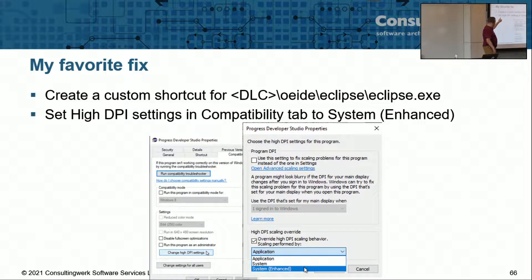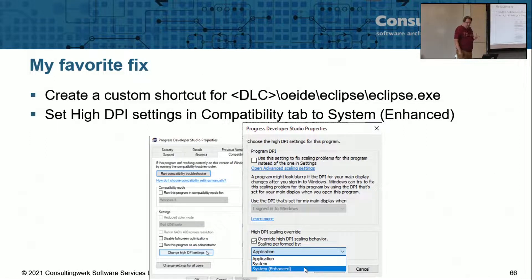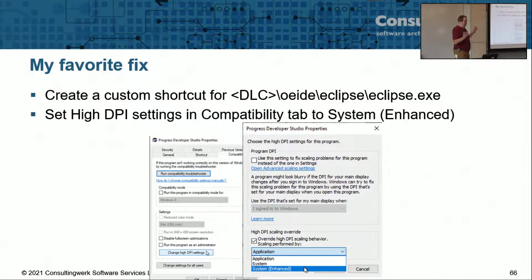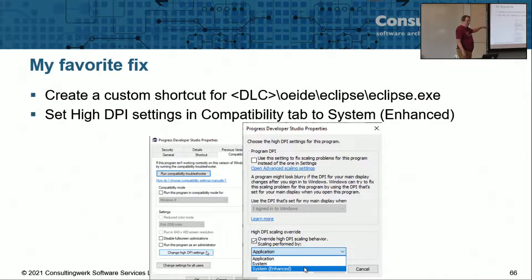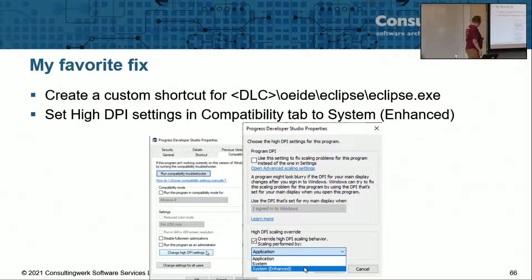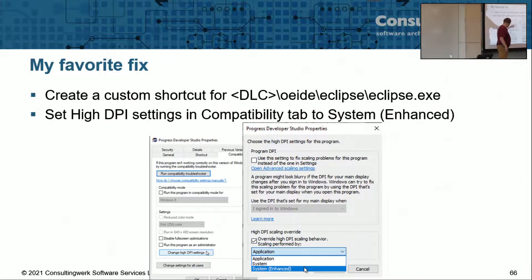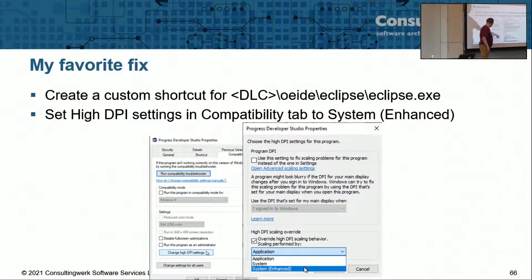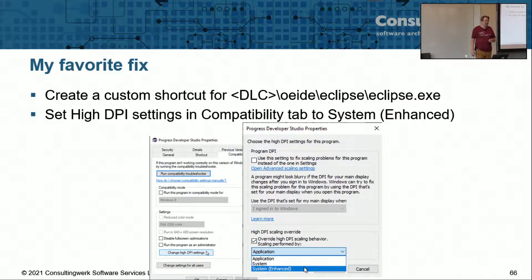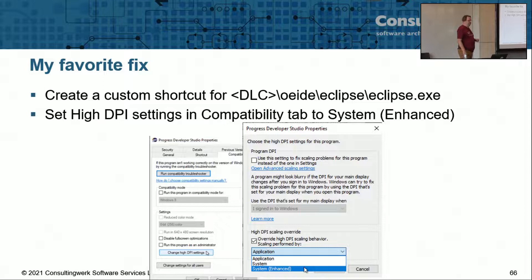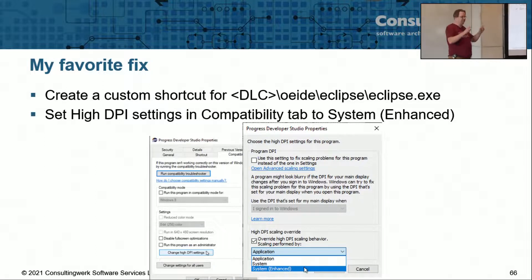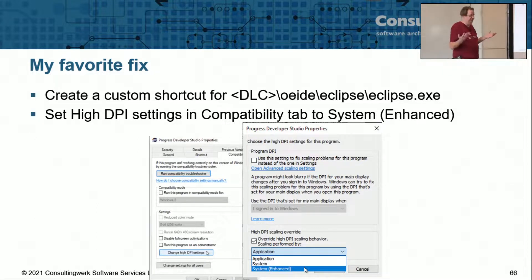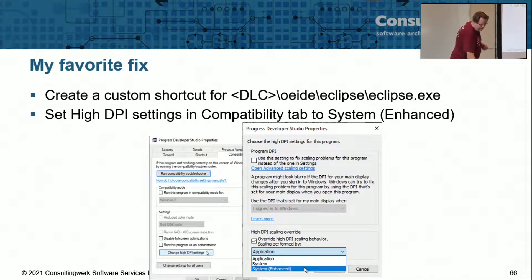I'm referring here to recent versions of Windows. On a recent version of Windows with a recent version of Progress Developer Studio what I do is I create a custom shortcut for the Eclipse exe file. If you read in the launch pdsoe batch file you see that Progress is trying to fix that also. So I'm just creating a copy of the Eclipse shortcut. Then I go into the properties of that shortcut on the compatibility tab change high DPI settings and I use the system enhanced. The splash screen of Progress developer studio may be appearing just as one image and then you see the image in two by two but I can live with that.